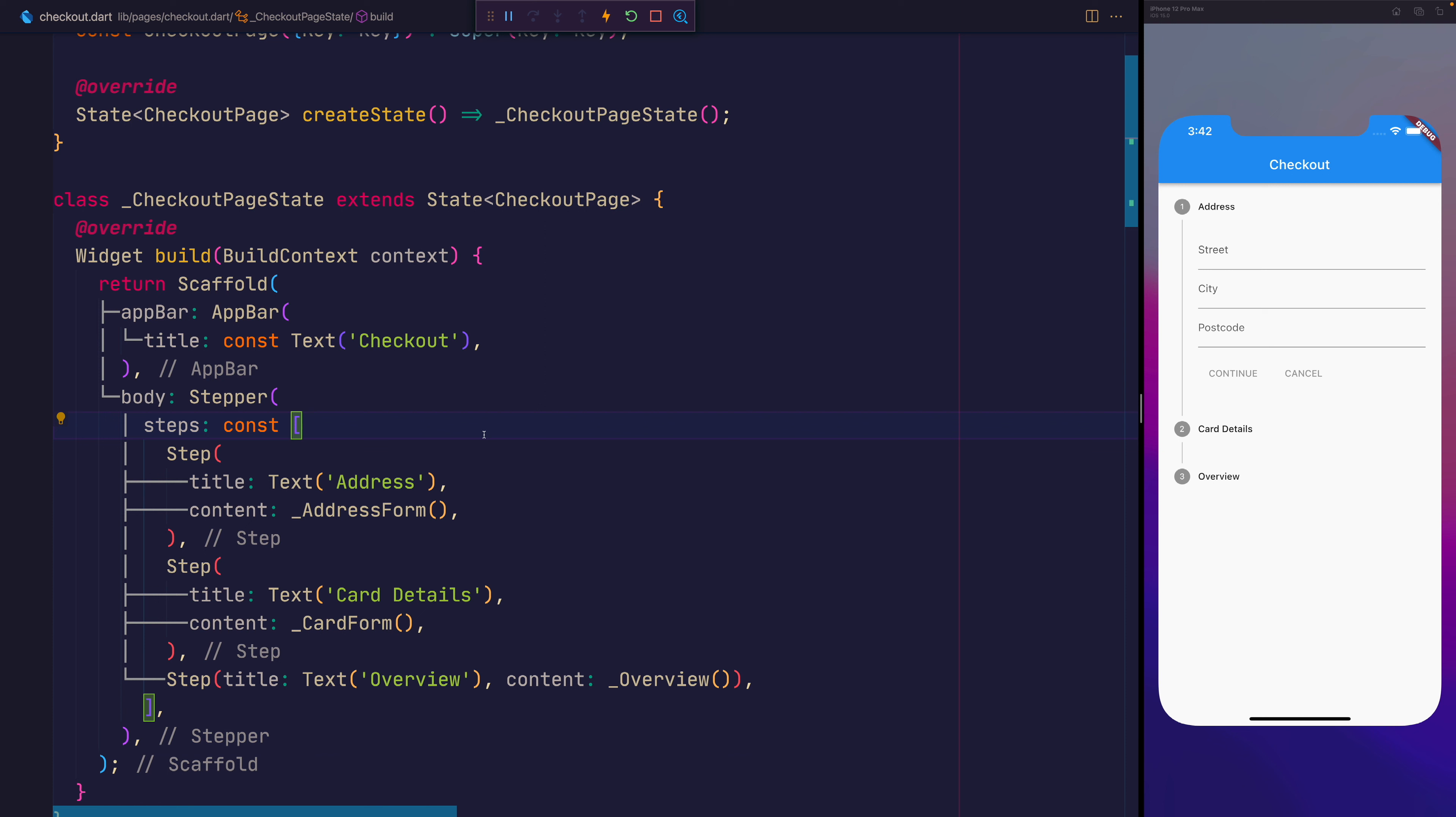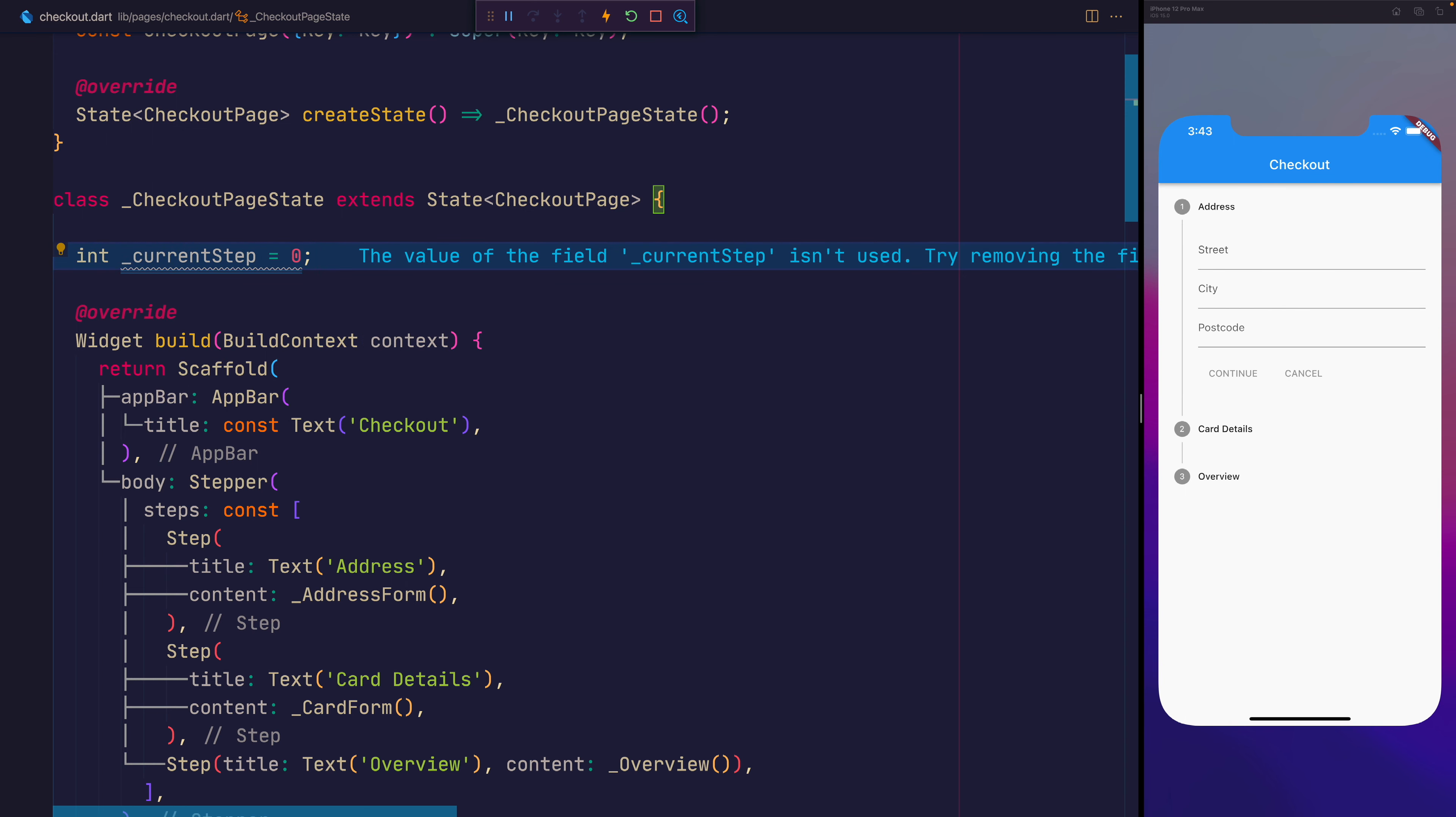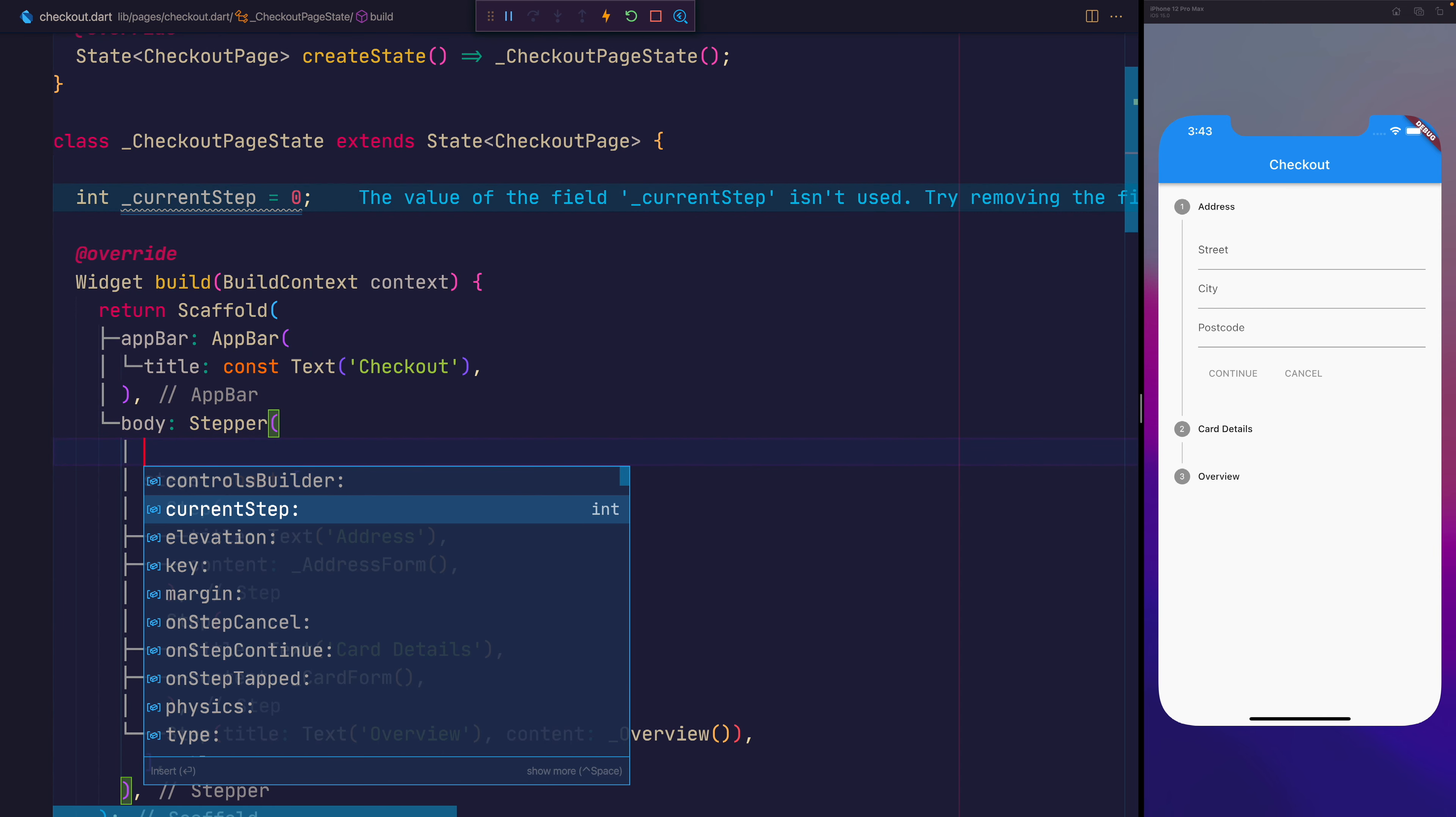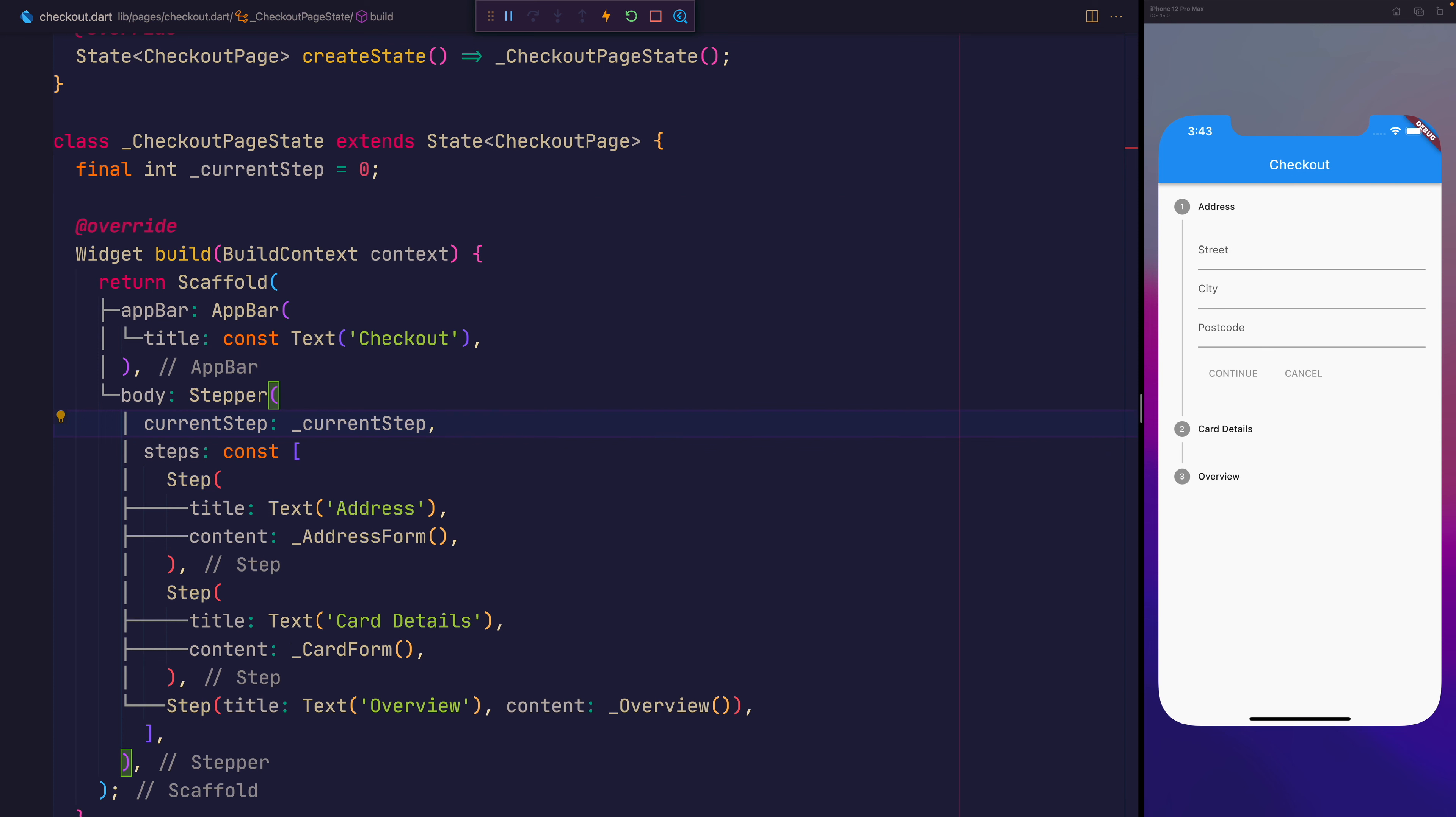That's because the stepper itself doesn't come through with any inherent step through functionality. We have to provide the current step to the stepper. Inside of our checkout page state we'll make an int where the current step is equal to zero. We can then pass that to our stepper by providing it the current step is equal to the underscore current step.